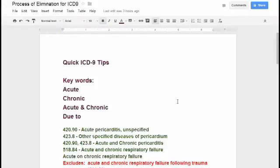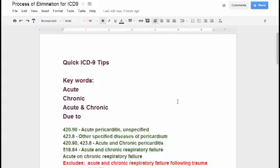Most acute and chronic conditions are going to have their own separate codes. When you look up chronic pericarditis in the index of your manual, it will give you code 423.8. But when you go into the tabular, it says 'Other Specified Diseases of the Pericardium,' meaning chronic pericarditis falls under that. Chronic pericarditis won't be listed in the tabular, but it is in the index, so you have to trust the index that it's the proper code.